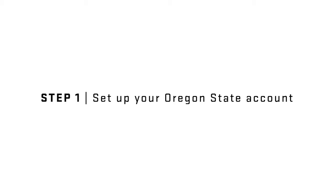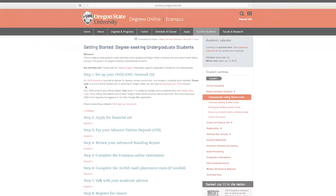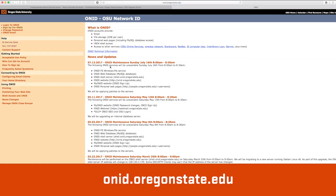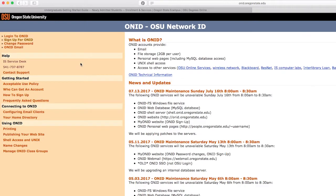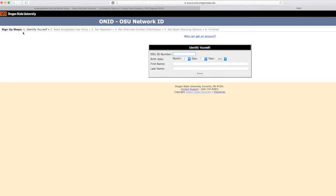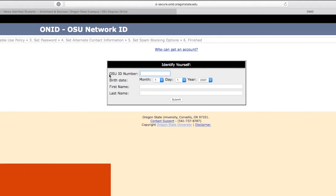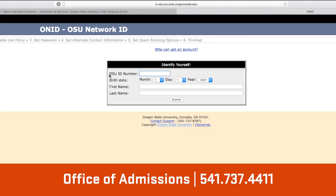Step 1. The first thing you will need to do is set up your Oregon State Network Identification, or ONID, account. You will use this username to access almost all of OSU's systems. To set up your ONID, visit onid.oregonstate.edu. On the left side, click on Sign Up for ONID. You will need your student ID number. Your ID number is printed on your letter of admission that you received from the Office of Admissions. If you are having trouble finding it, you can contact the Office of Admissions at 541-737-4411.